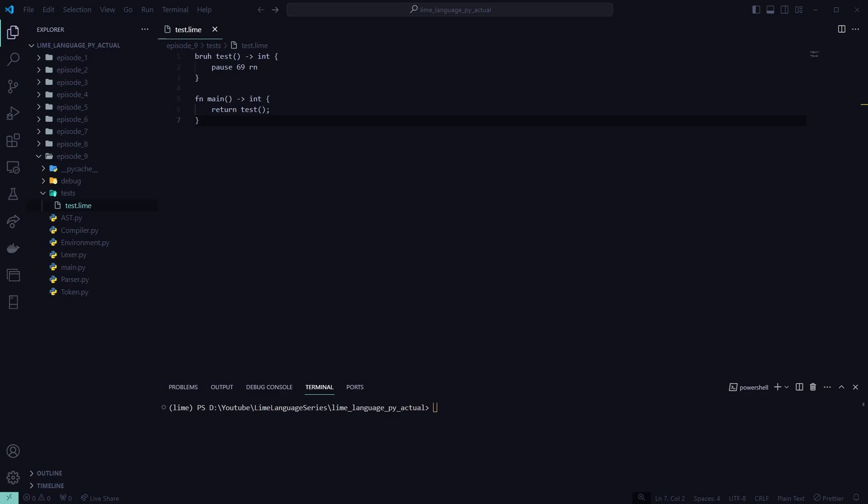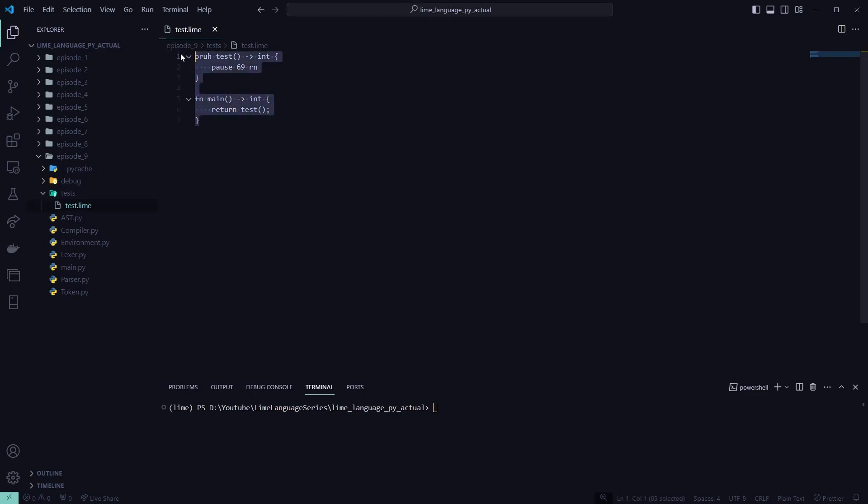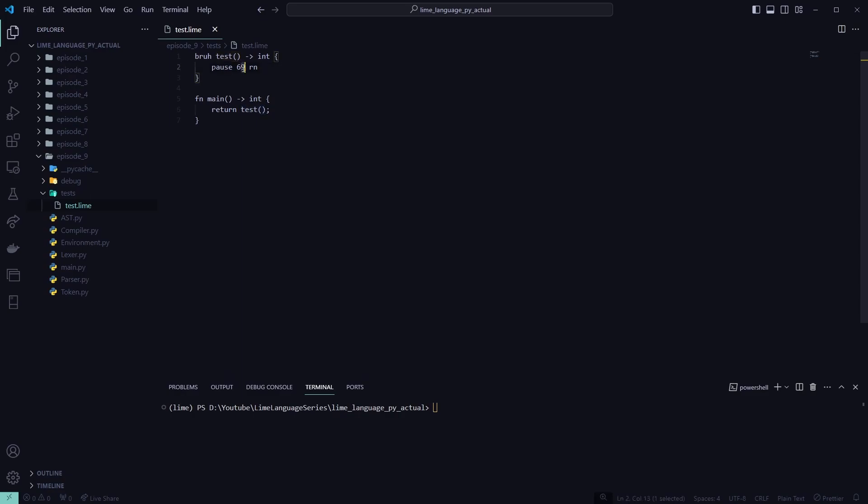Alright, so episode 10 is going to deal with function calling, and how we're going to do this is this pizza code is what we're going to be compiling by the end of the episode. We're just going to have our main function, and it's going to return whatever the test function returns. So that should just return our 69.